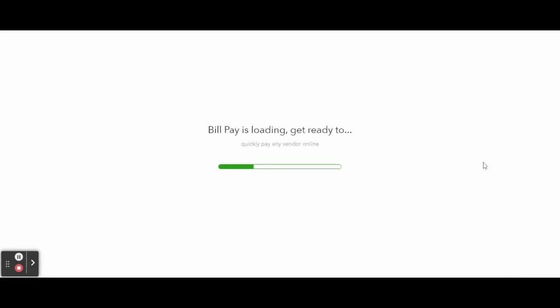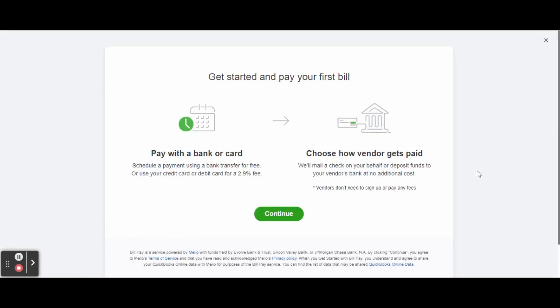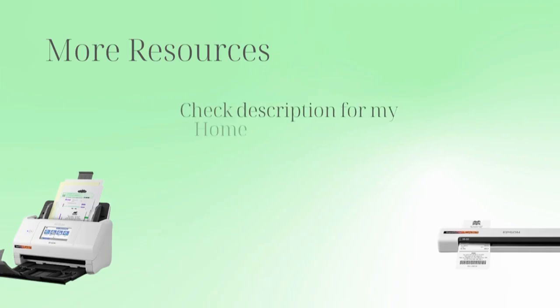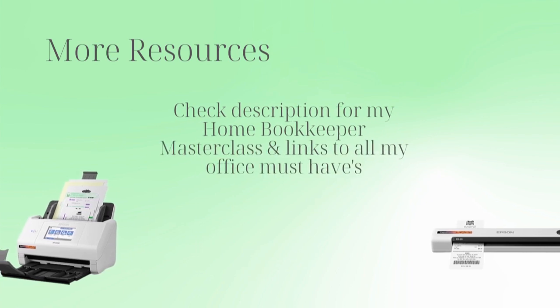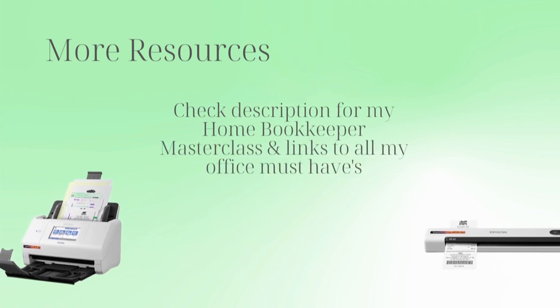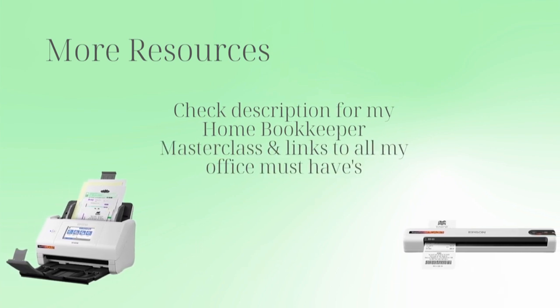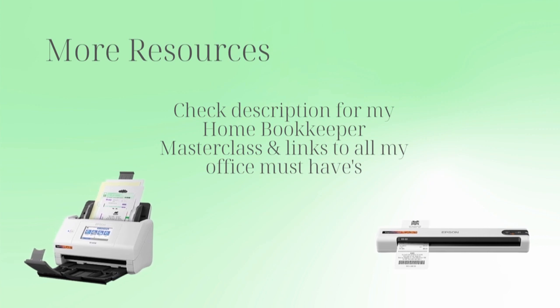This has made managing accounts payable so easy for me and my clients. Since this is a sample company I can't show you the bill pay process, but it is very self-explanatory — just simply follow the prompts and you've completed the entire bill pay workflow.